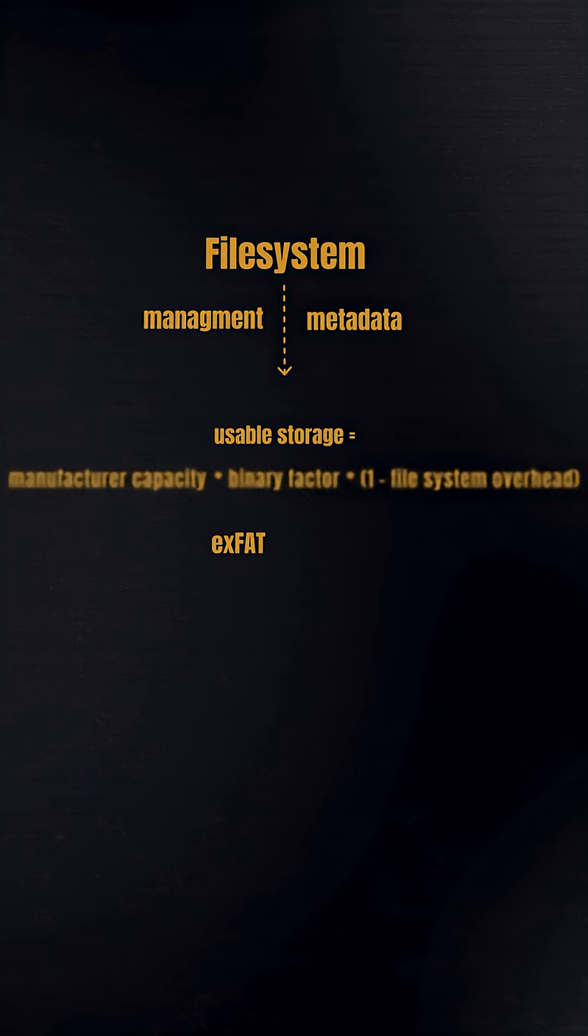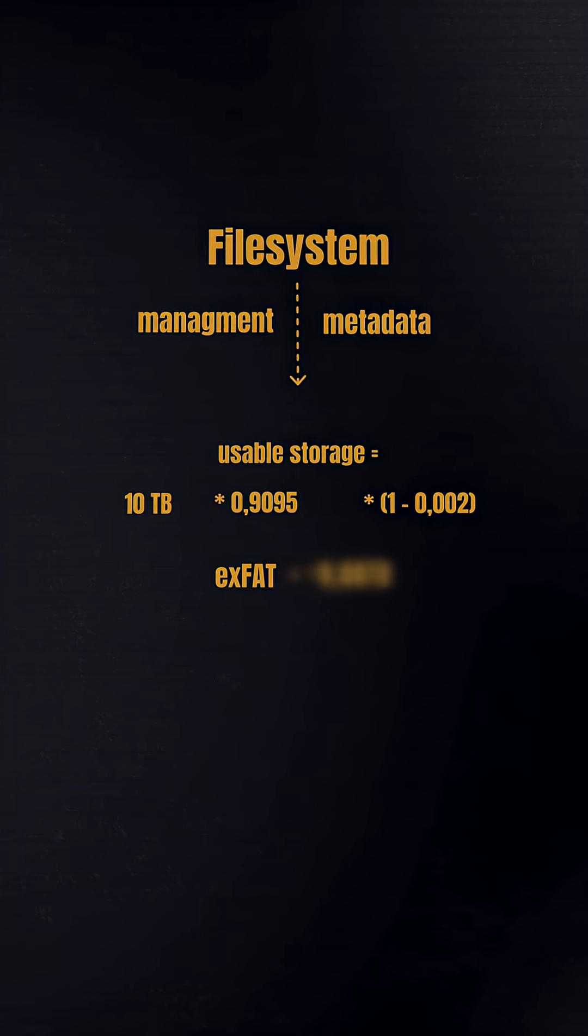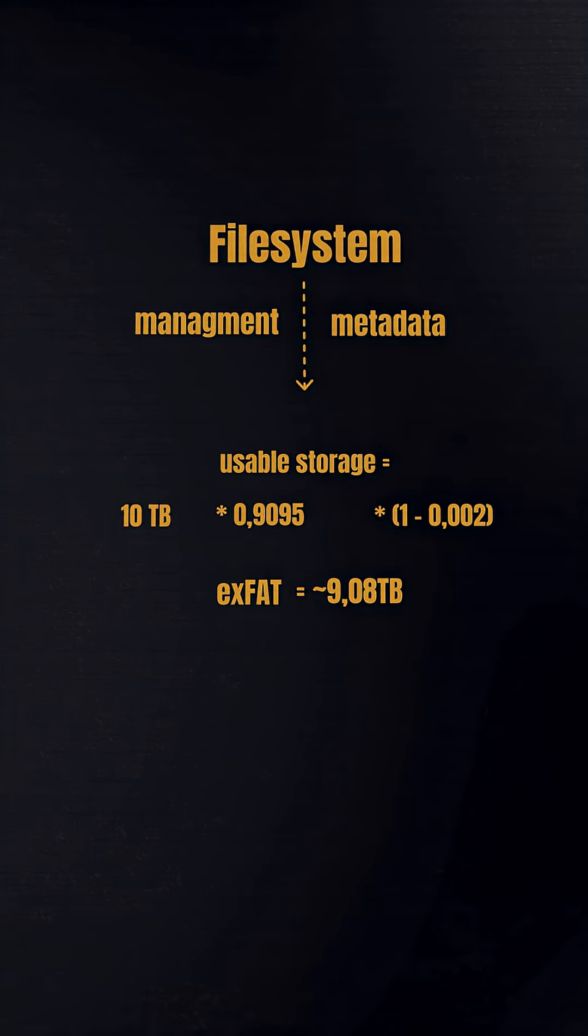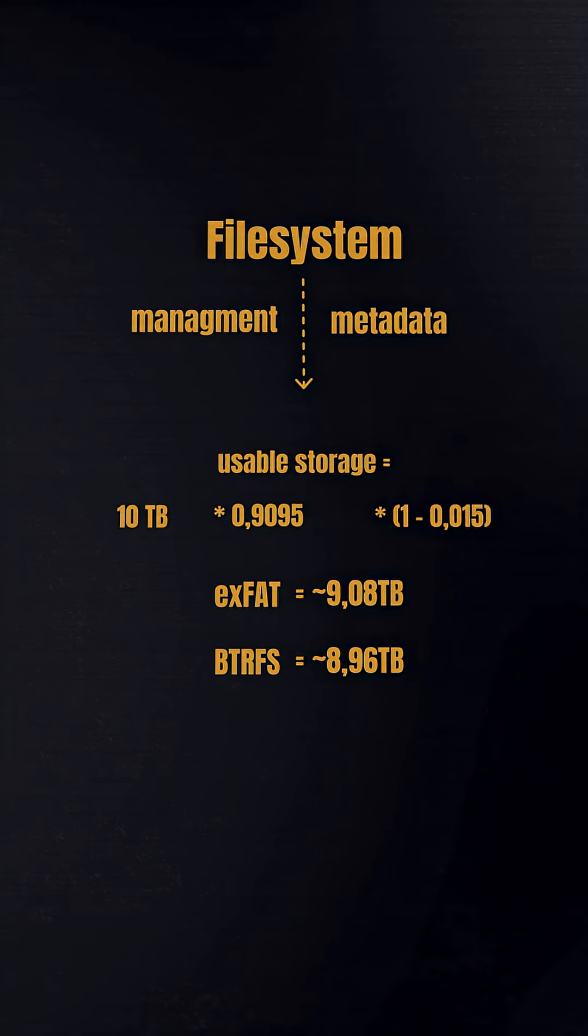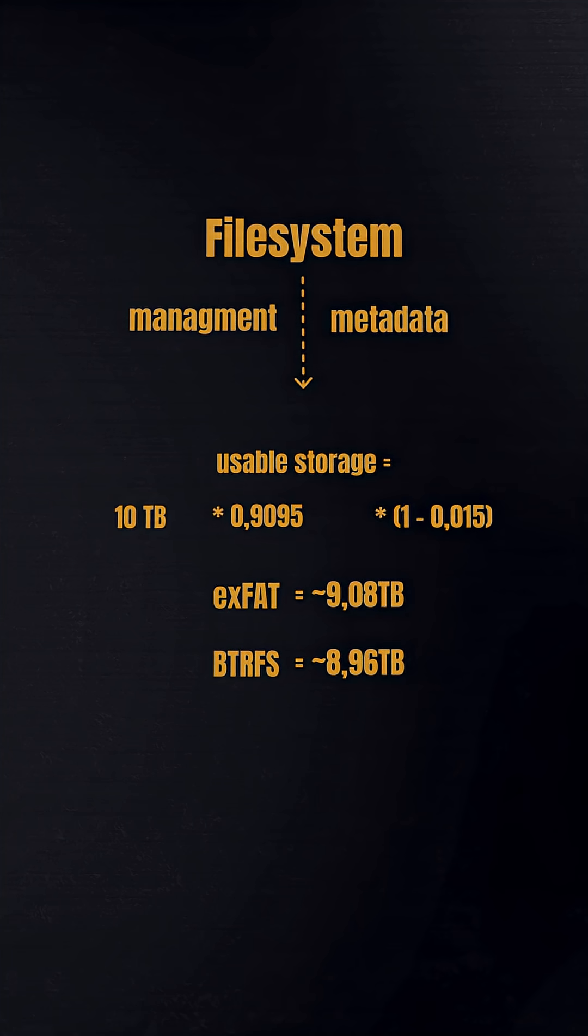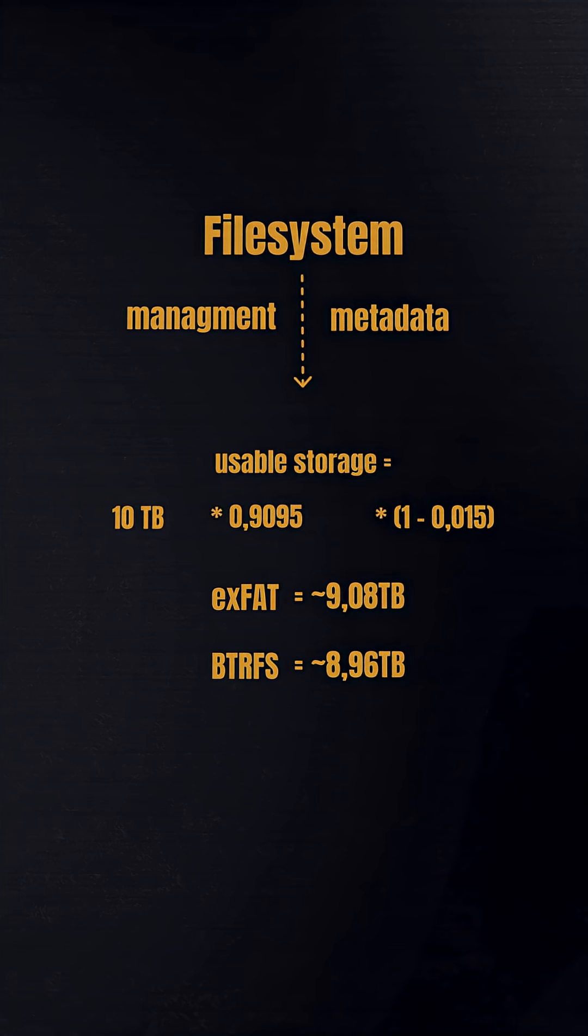With exFAT, you lose very little. Btrfs takes a bit more space, but gives you snapshots, checksums, and better data safety.